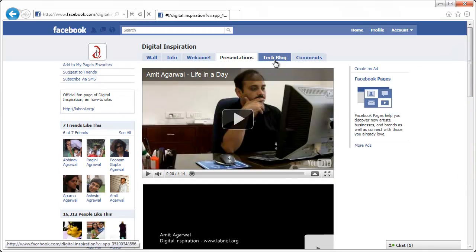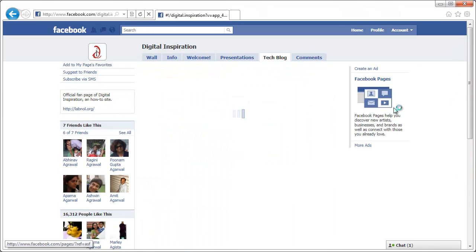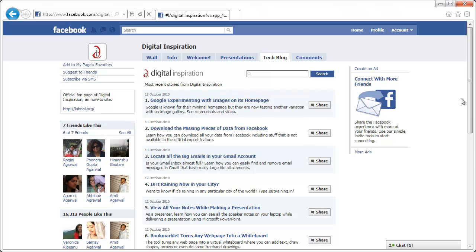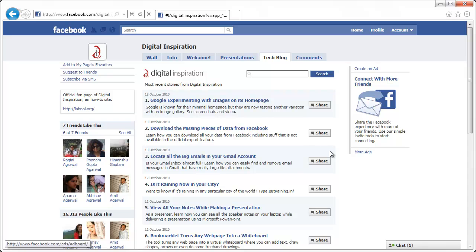Then there is a tech blog tab. This has the RSS feed pulling items from the RSS feed live. So as soon as something is updated in the RSS feed on the blog, it's immediately available on Facebook.